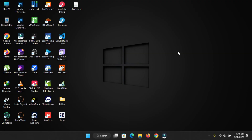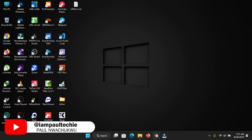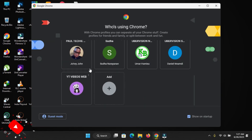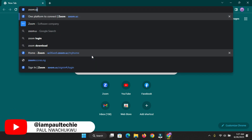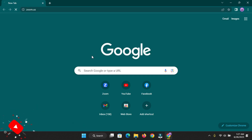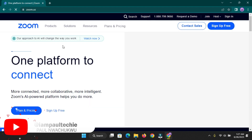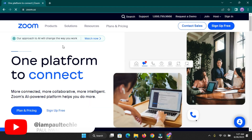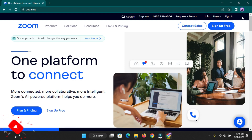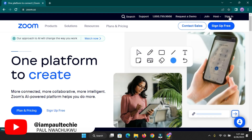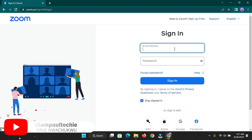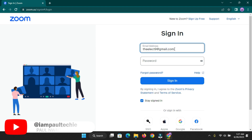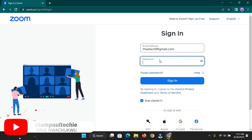The first thing you're going to do is open your web browser — I'm using Chrome here. Once you're on your web browser, type in zoom.us and hit the Enter button. You're going to get to this web page where we need to log in to our Zoom account. Click on 'Sign In' at the top, then type in your login information — your email and password.